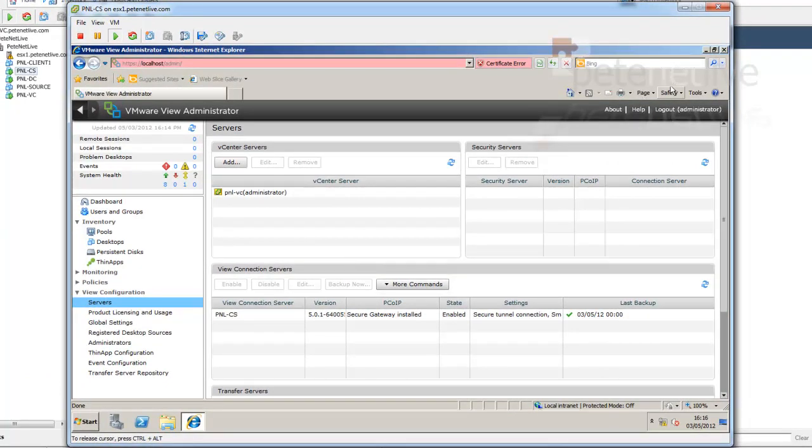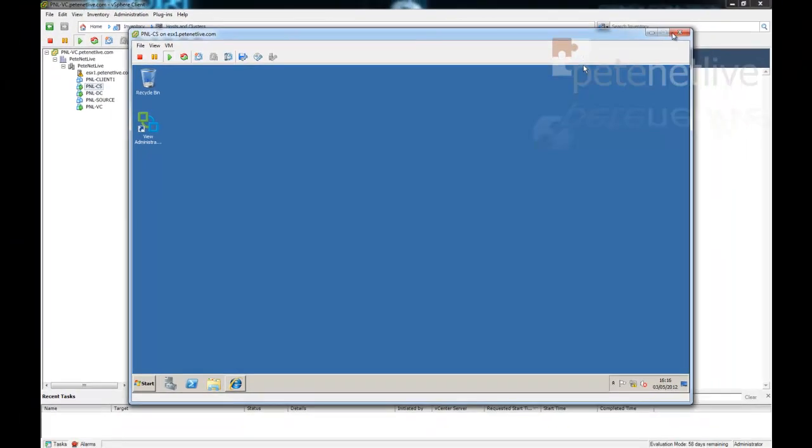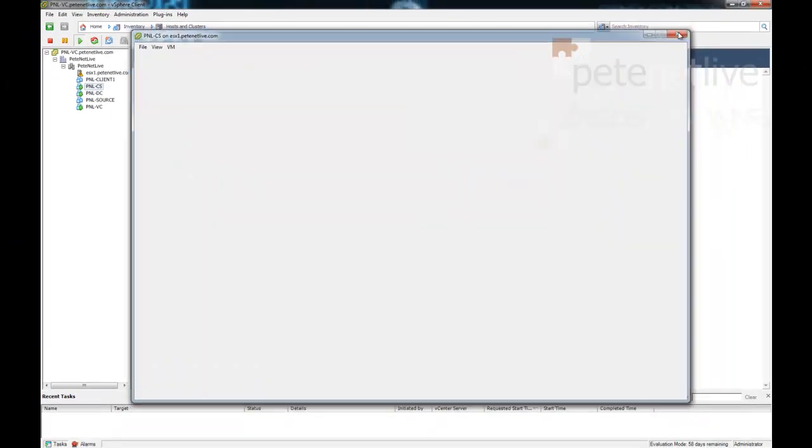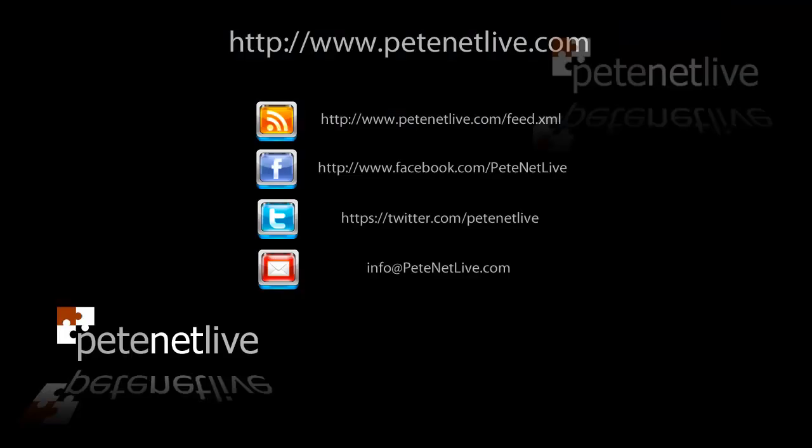That's Composer installed. So you can now deploy pools that utilize link clones. And we're finished with that. Thanks very much for watching. Don't forget to come and visit us at www.peaknetlive.com